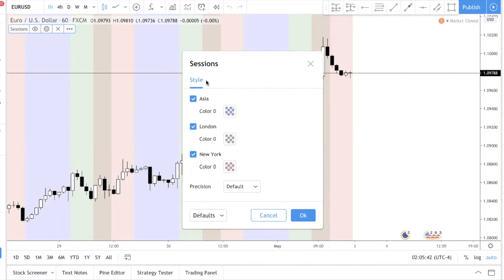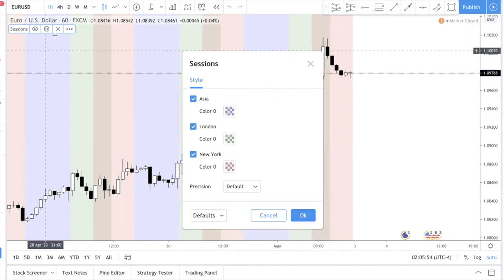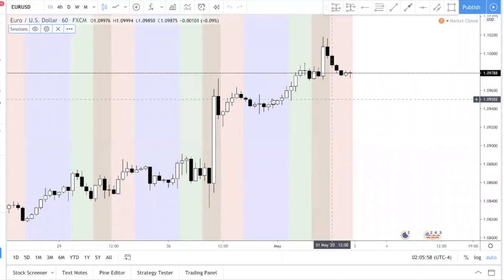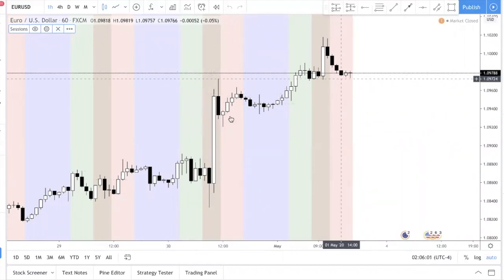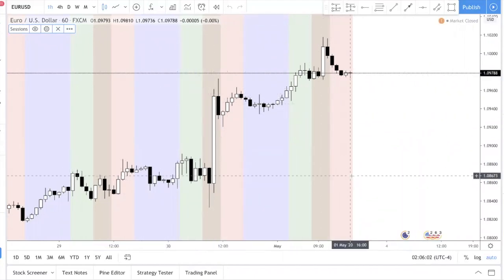This whole trading platform is free, so make sure to check it out. You have the Asia session, London, and New York. This is the default setting — I wouldn't recommend touching anything, just leave it as is. This is how the indicator looks.